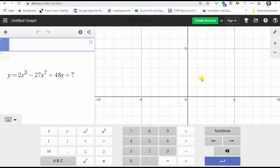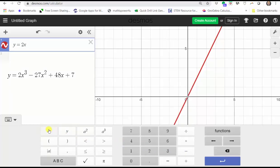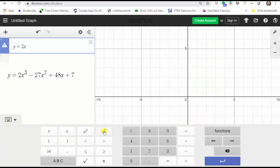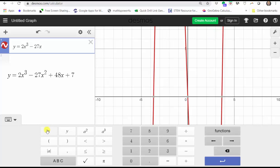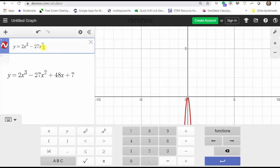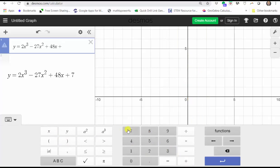We will use y instead of f(x). We enter y equals 2x. To enter the exponent of three, we press the exponent key — 'a to the power of b' — and enter three for the exponent. We press the right arrow to get out of the exponent position, then enter minus 27x. To enter the exponent of two, we click the a-squared button, which squares the x. We continue by pressing plus 48x plus 7, then press Enter.